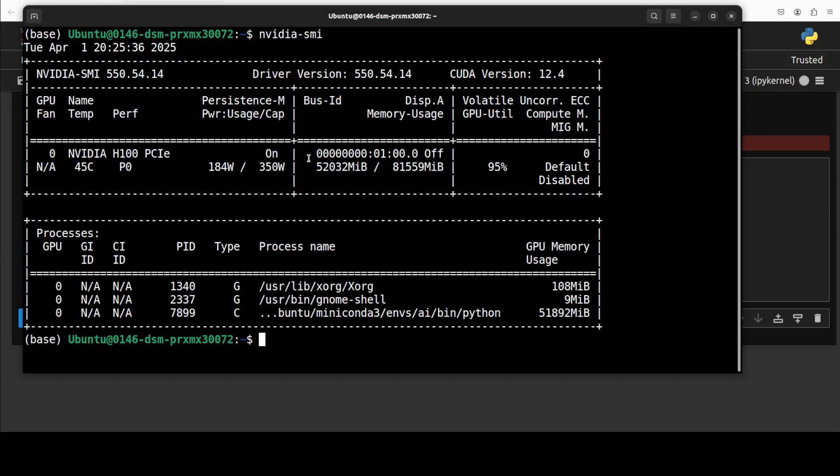And there you go, it is consuming over 52GB of VRAM. So that is why it was unable to fit on my 48GB of VRAM. So quite a big footprint I would say.